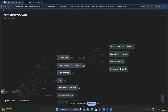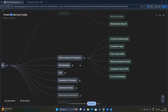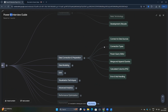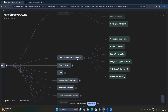The next topic is data connection and preparation. You should know how to connect to data sources, what the connection types are — import and direct query — and what composite mode is. You should understand what the Power Query Editor does, what merge and append queries are, calculated columns, and how to handle null values and errors.